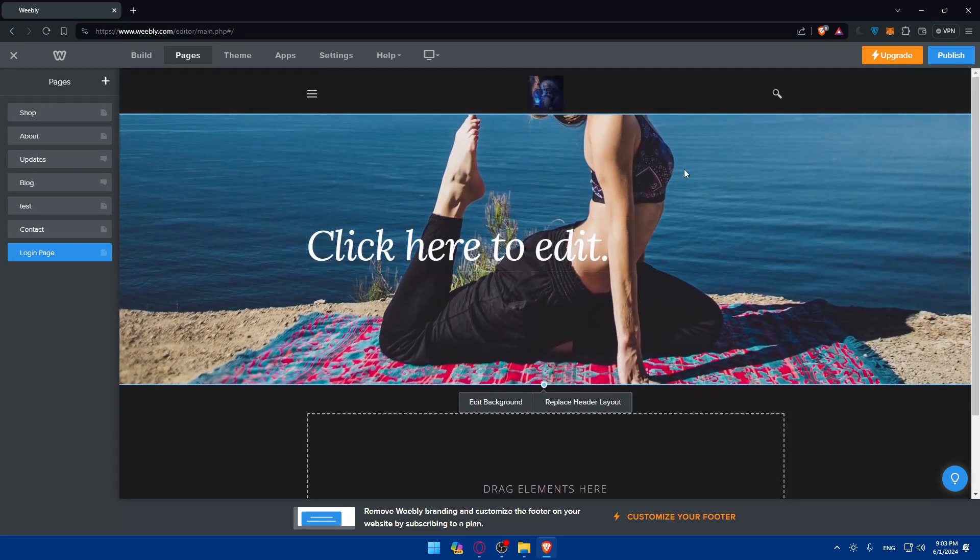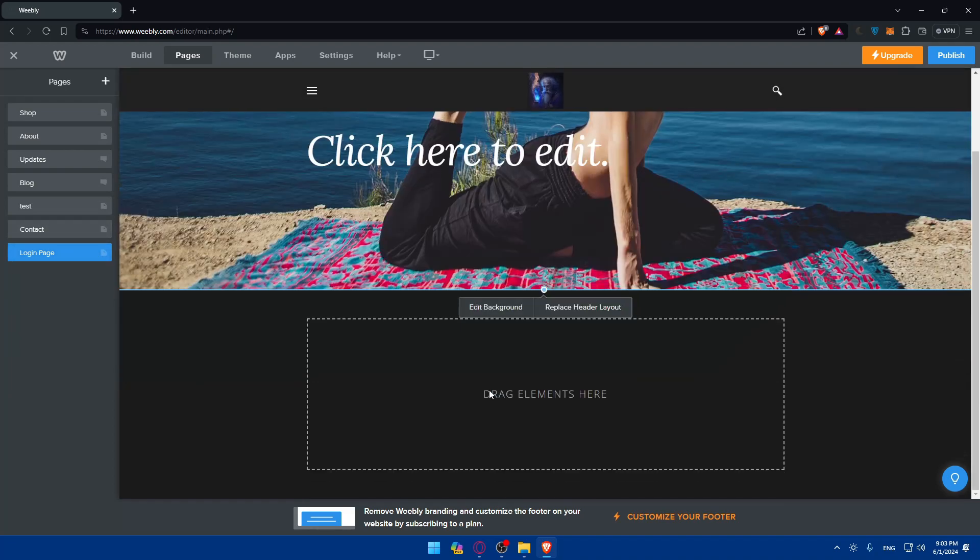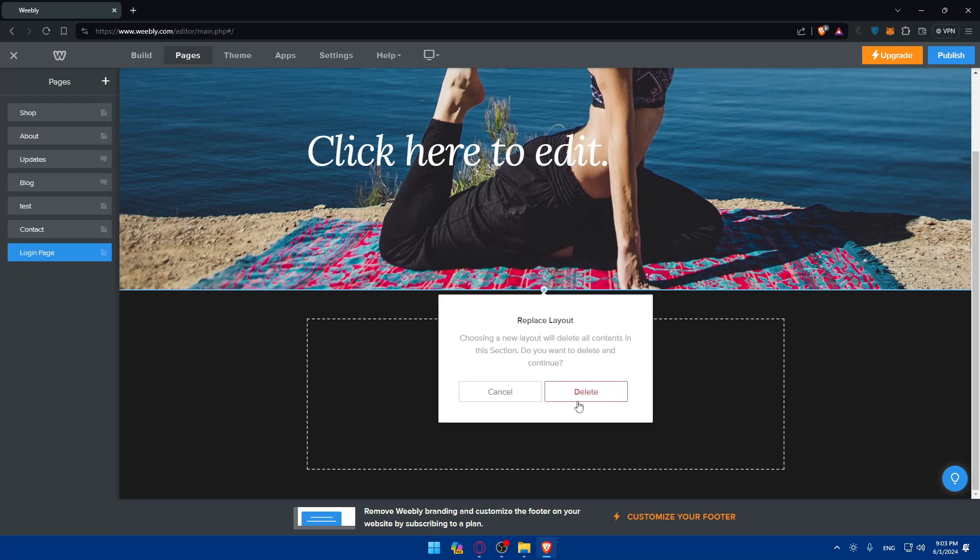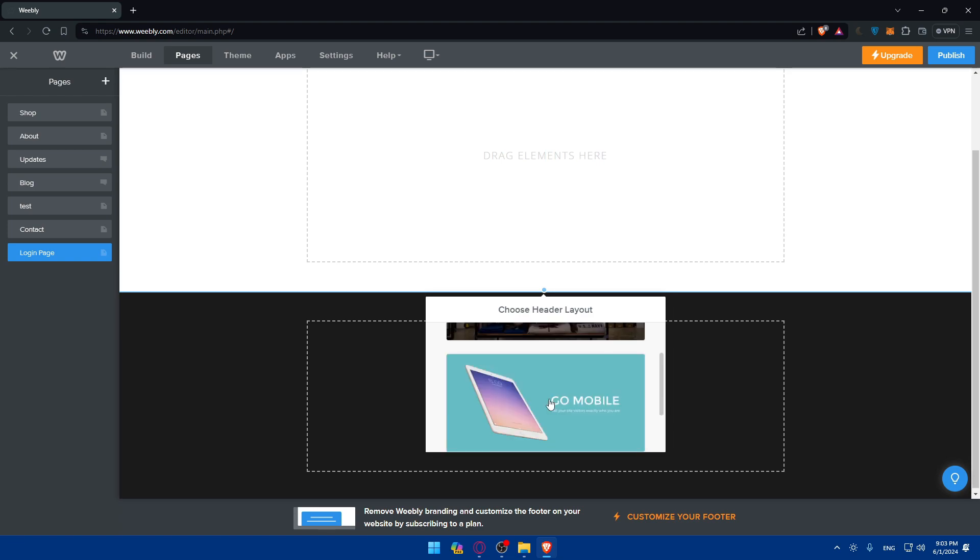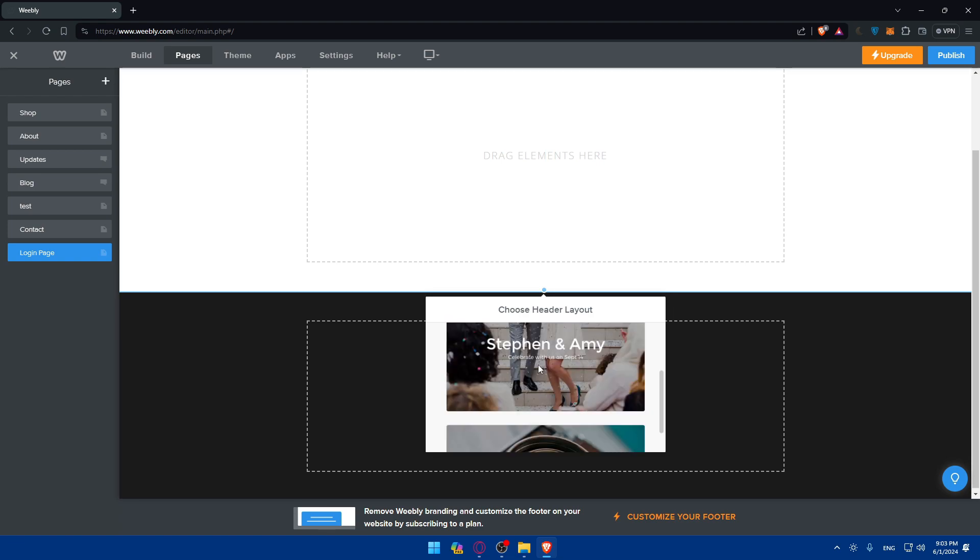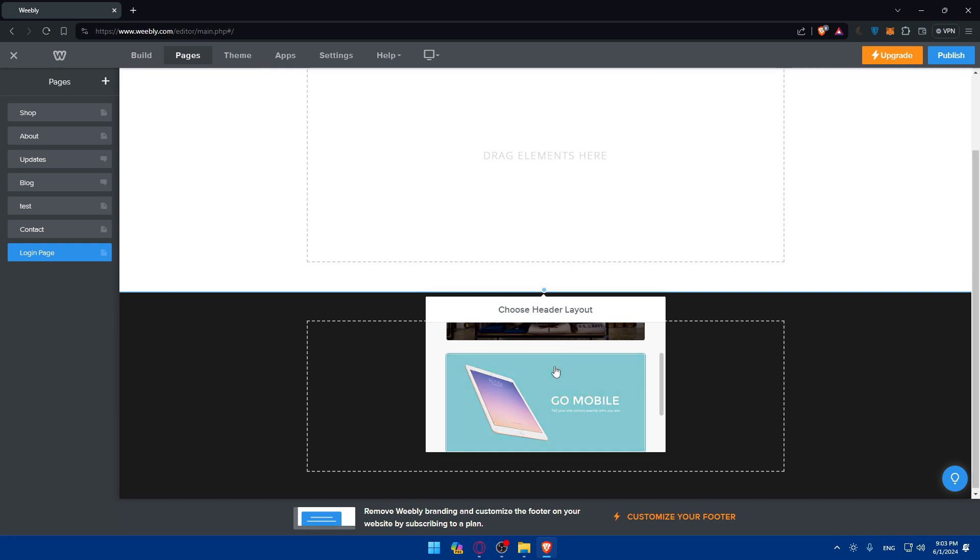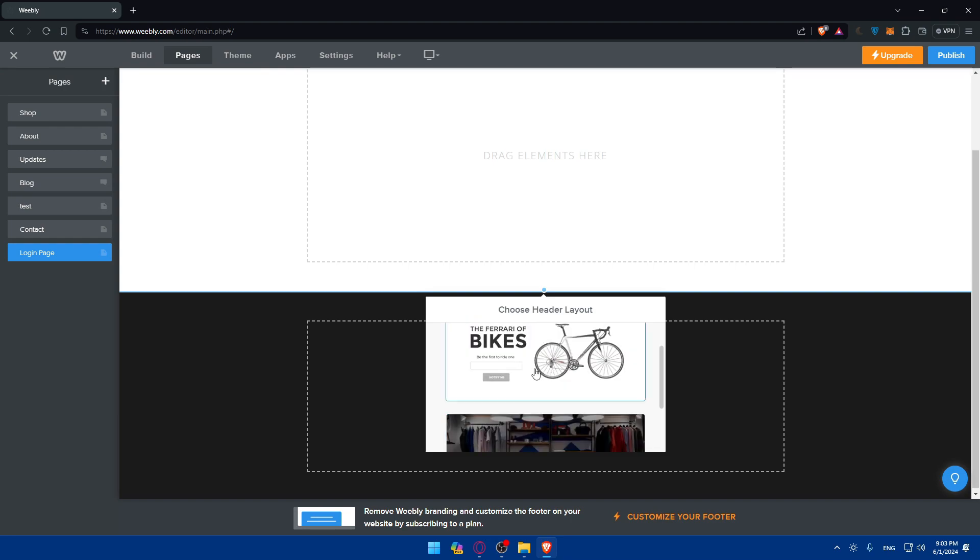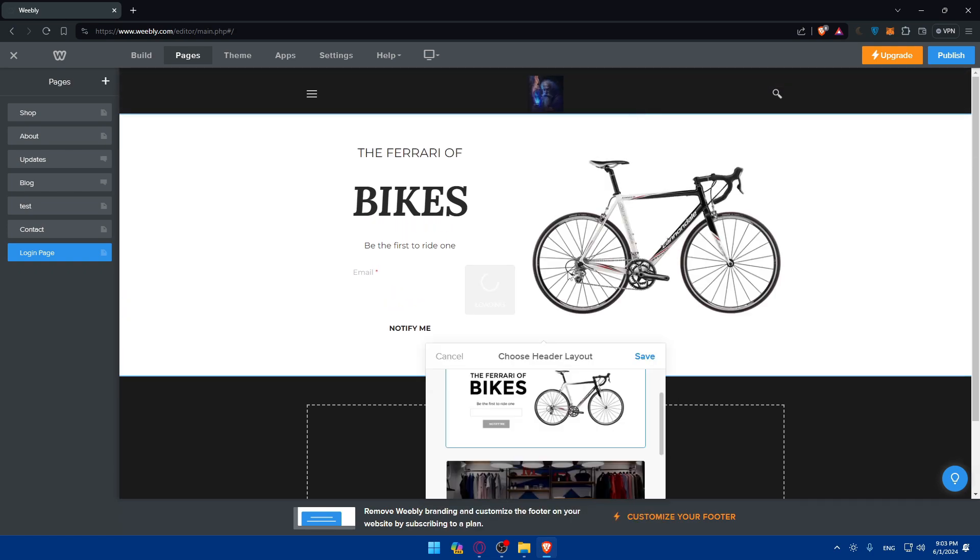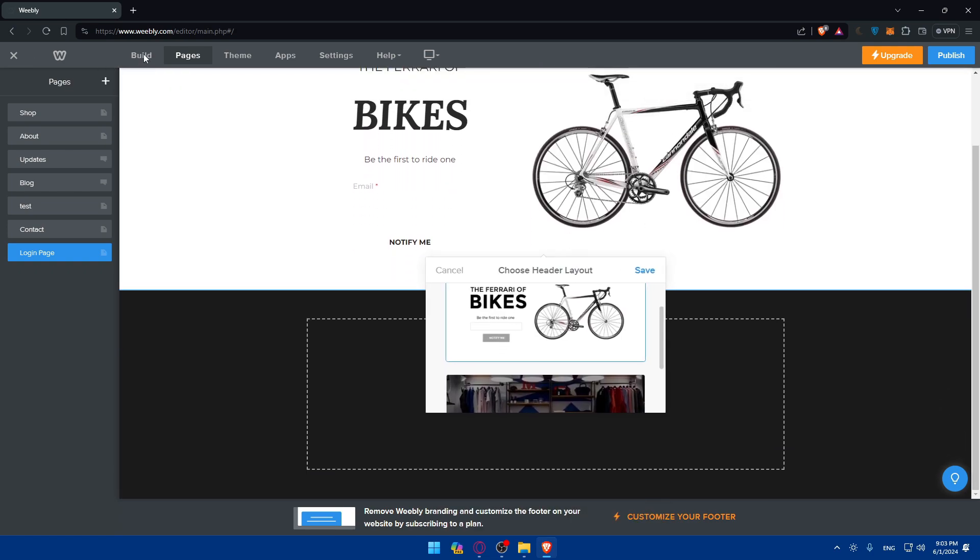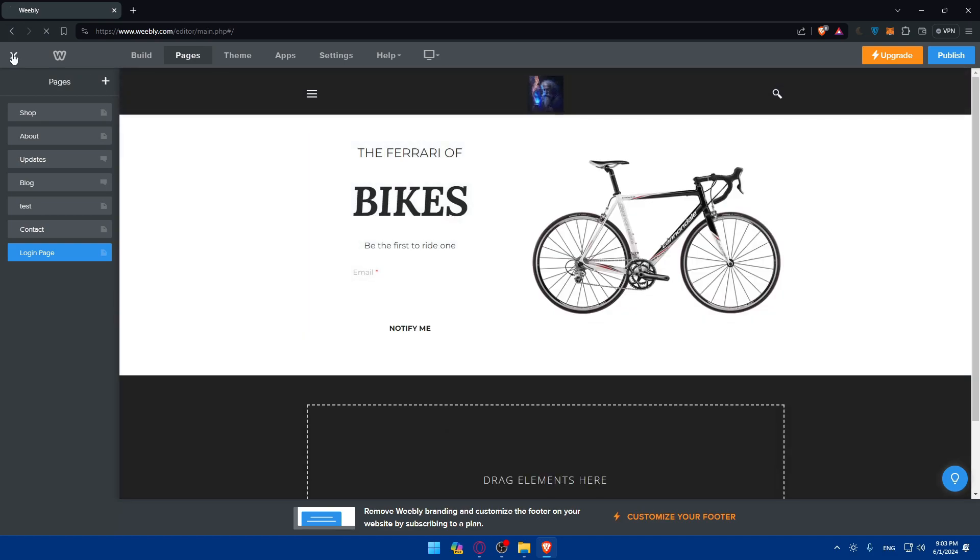Here you can edit the header, edit whatever you want on it, edit the section, etc. You can replace the header layout and so on. I'll just go here and do a normal thing like this bicycle or something like that. It's random, you can customize it and do specifically whatever you want. Now once we have this I'll just go and click on save.